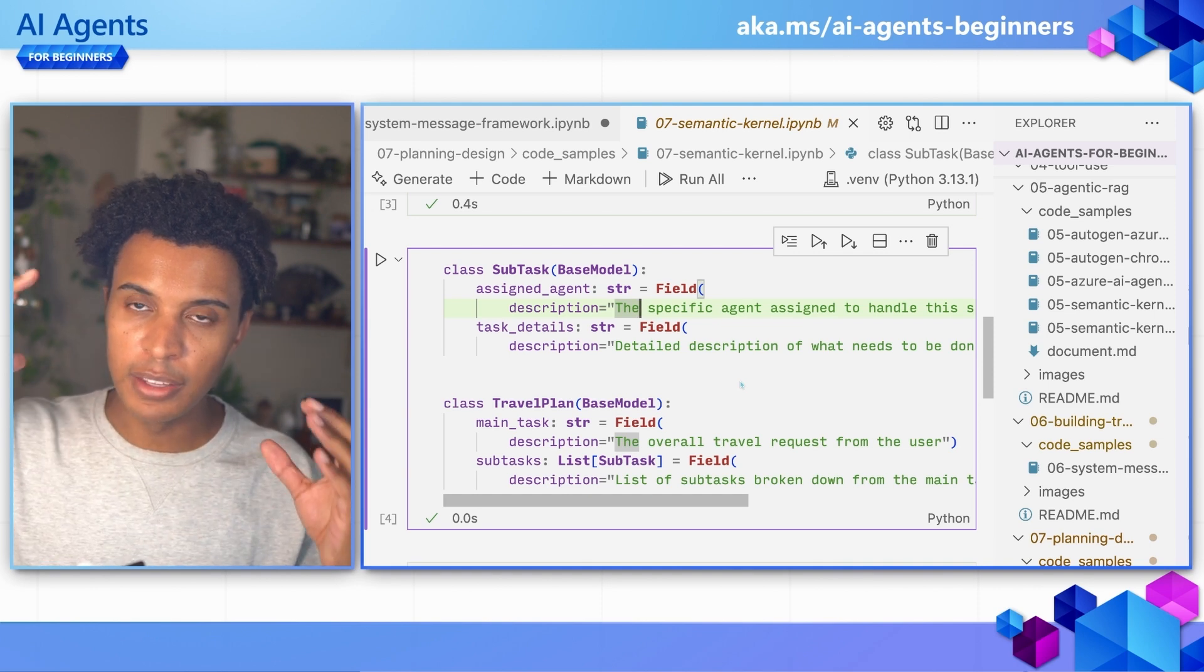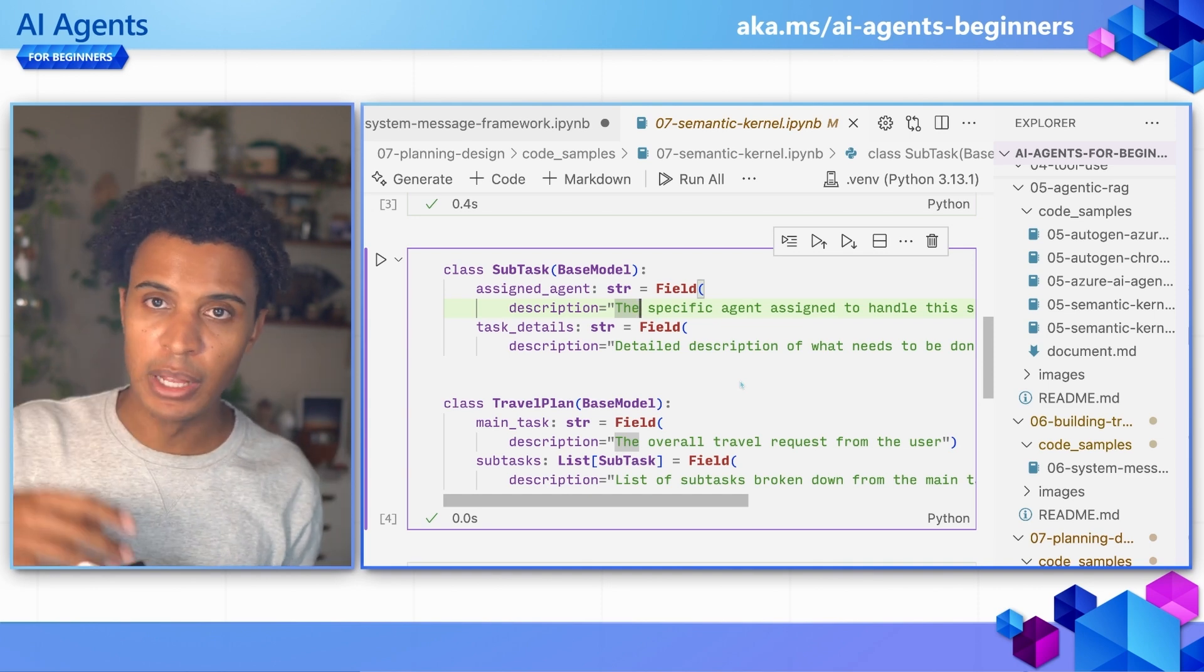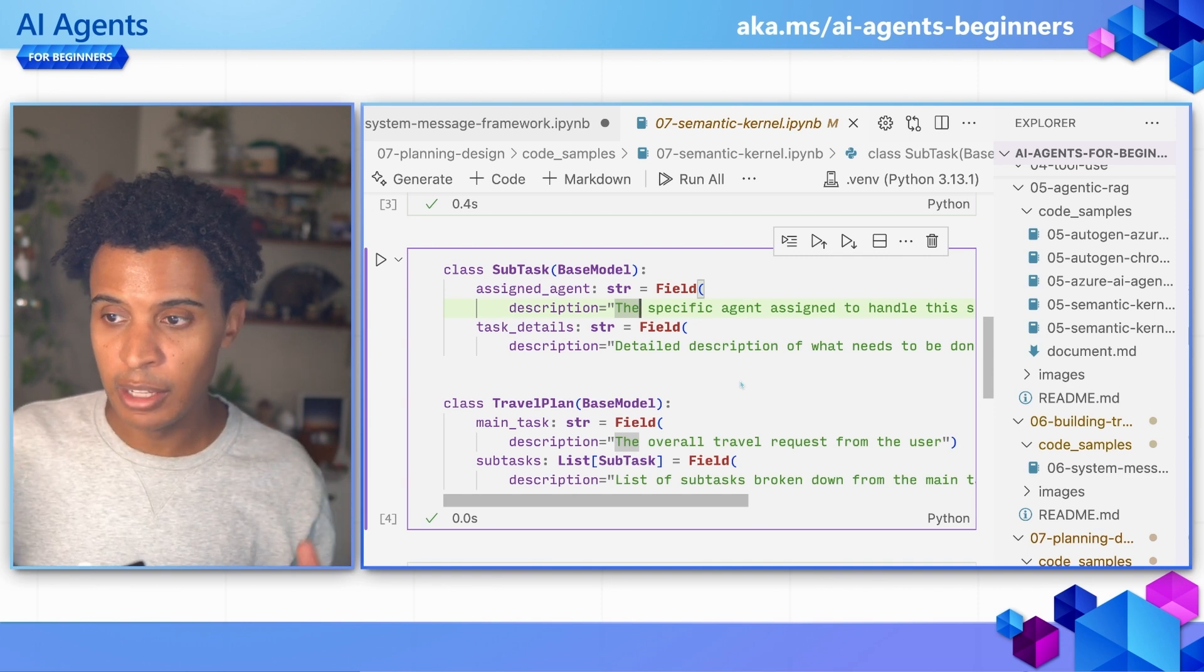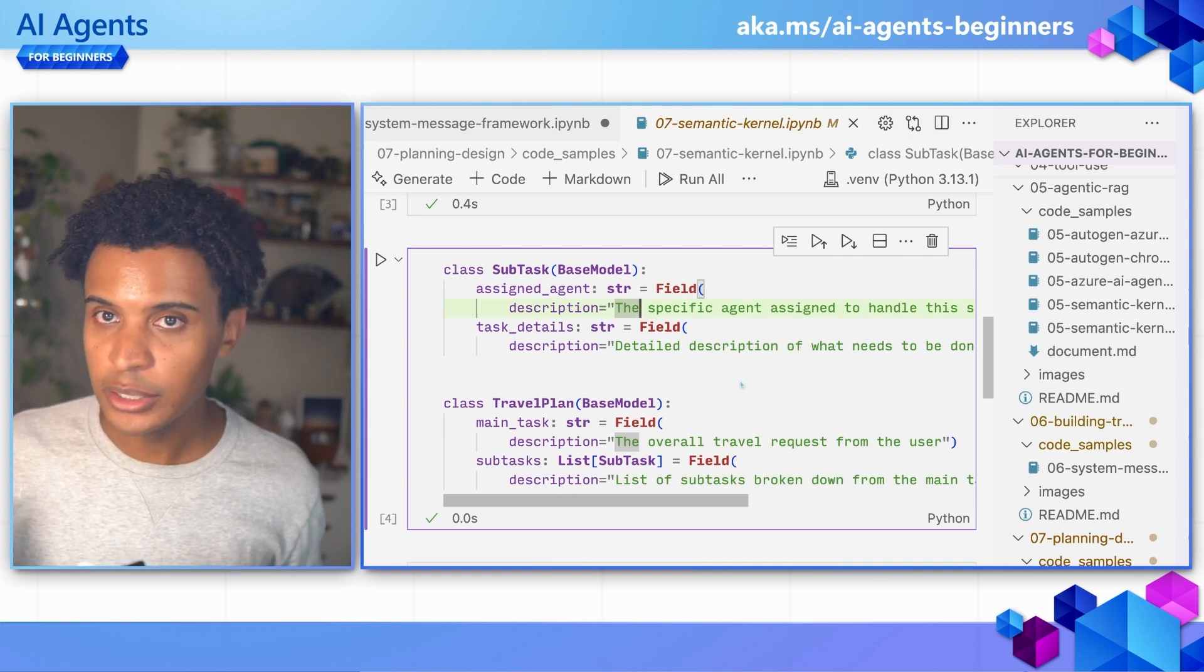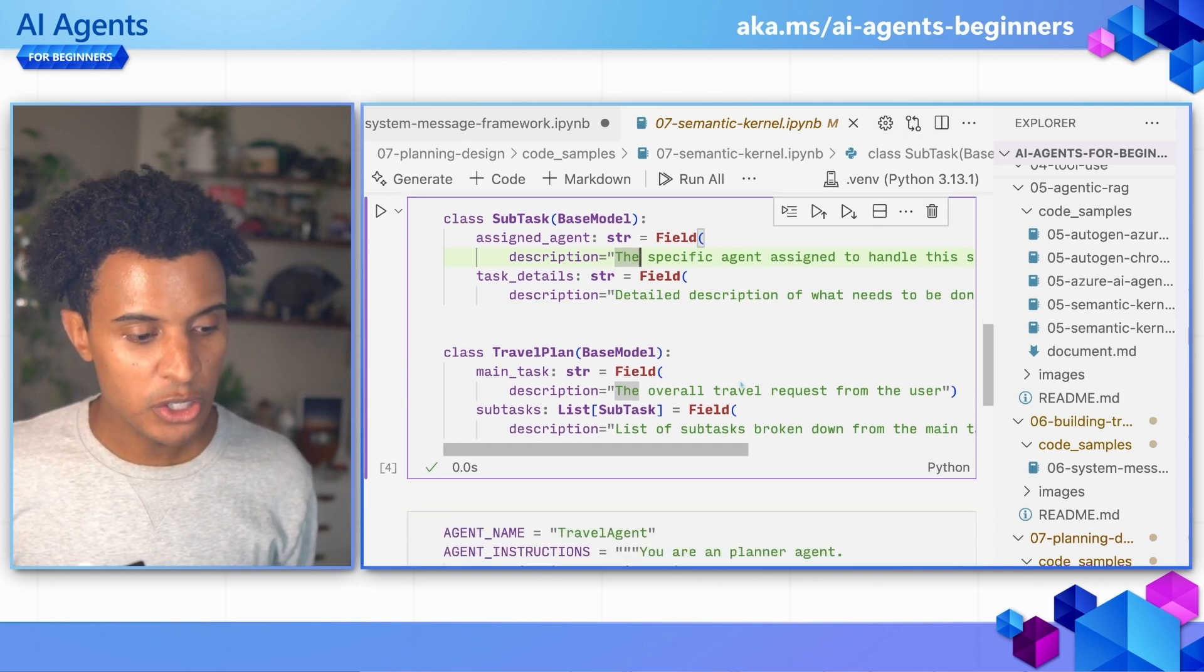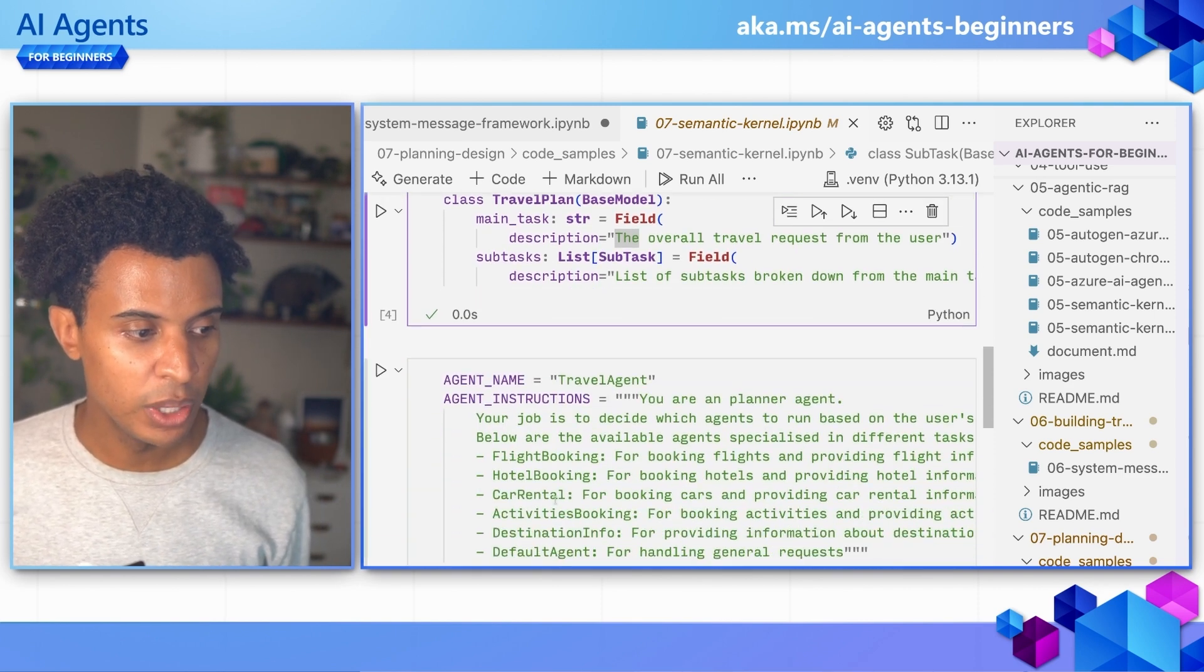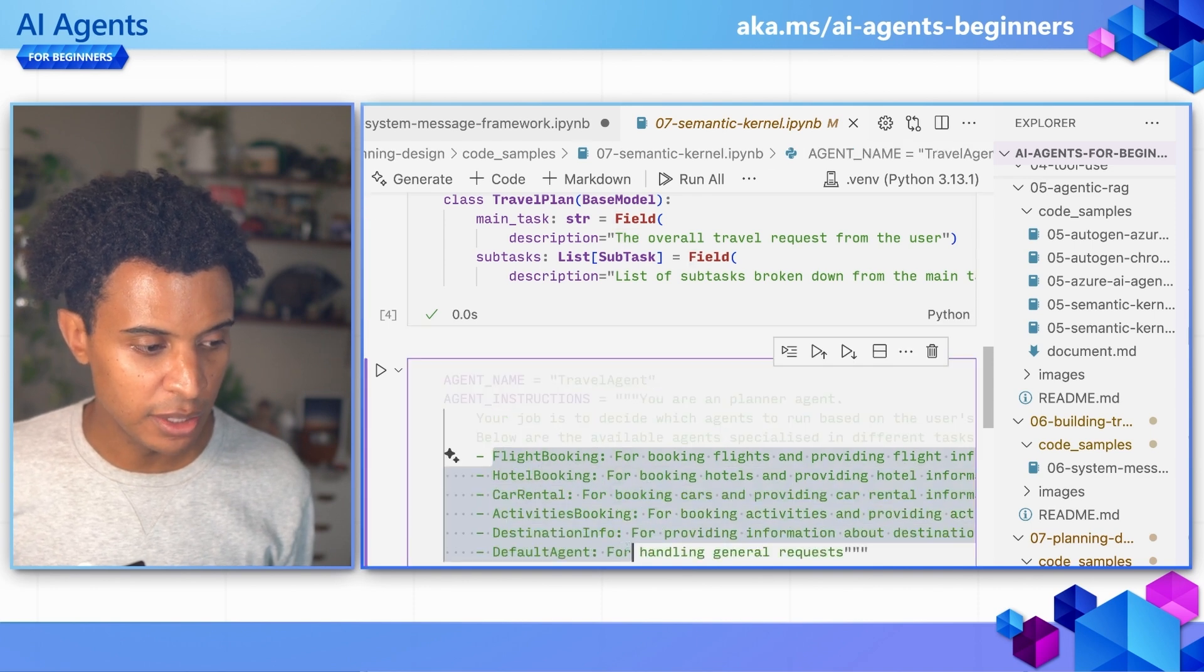Again, then we can take that structured response, apply some validation so we make sure that we have all of the information that we need, and then we can pass that on to other agents or other systems. In this case, we're also going to include in the agent instructions the available agents that it has.